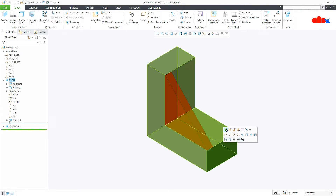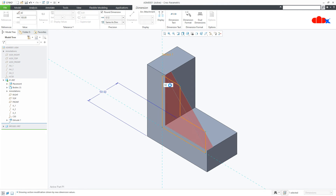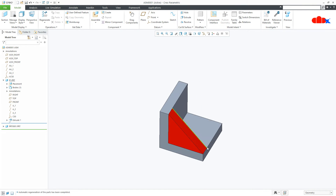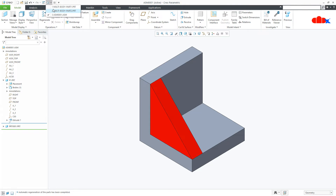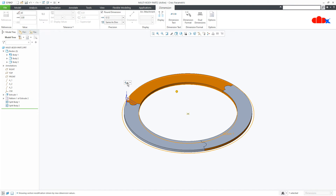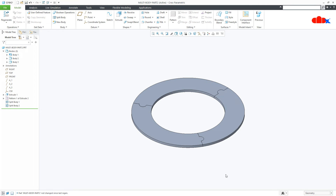If you modify one part — let's make it 50 and this dimension 10 — and regenerate it, automatically the second part also updates. The same behavior applies to the multibody part: if you change any value, all bodies update.